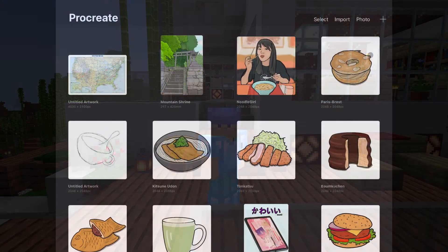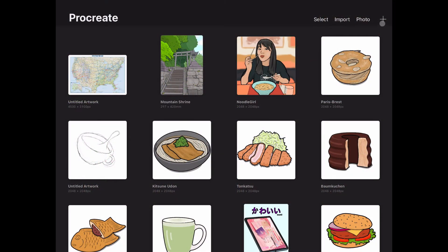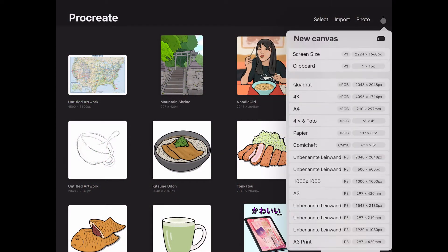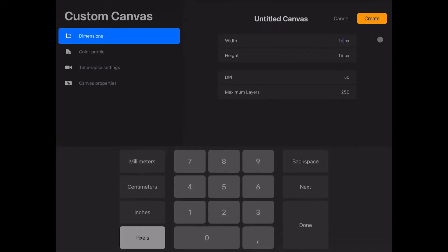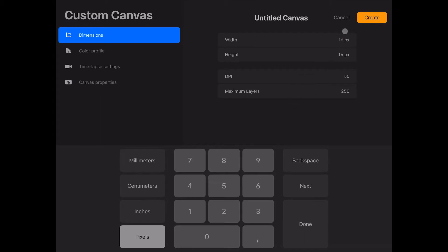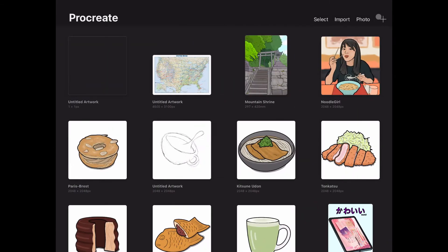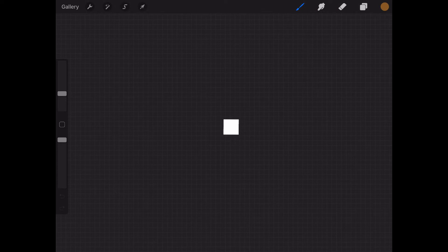The first step is, as you might have guessed, to open the app. Then you create a new canvas. Make sure that the width is one pixel and the height one pixel too. Click on create and here we are, our new canvas. Looks like this if you zoom out.